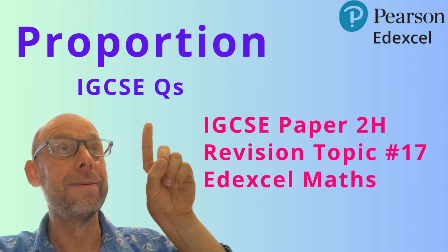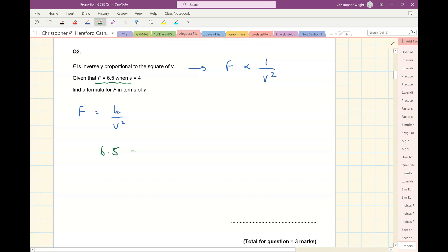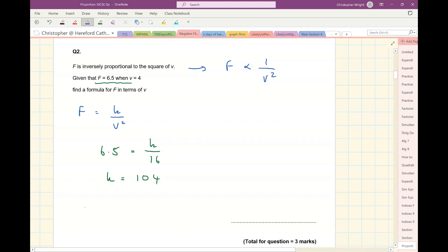Let's get on with the maths. Question 2. F is inversely proportional to the square of V. That will mean that F is proportional to 1 over V squared. So that means that F equals K over V squared. Now I'm given some values here. I know that F is 6.5 when V is 4. So I know that 6.5 equals K over 16. So K must be 16 times 6.5. K must be 104. So now I can write down my formula for F in terms of V. F will be 104 over V squared. And that is question 2 complete.